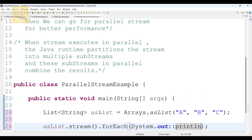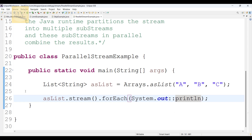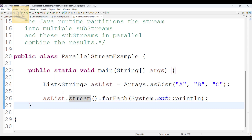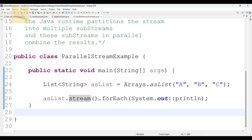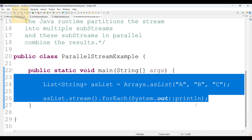If I don't have a requirement for sequential manner, then happily we can go for parallel stream. But here I have a requirement for sequential manner only, so I used the stream method only — that's why stream method is used here.